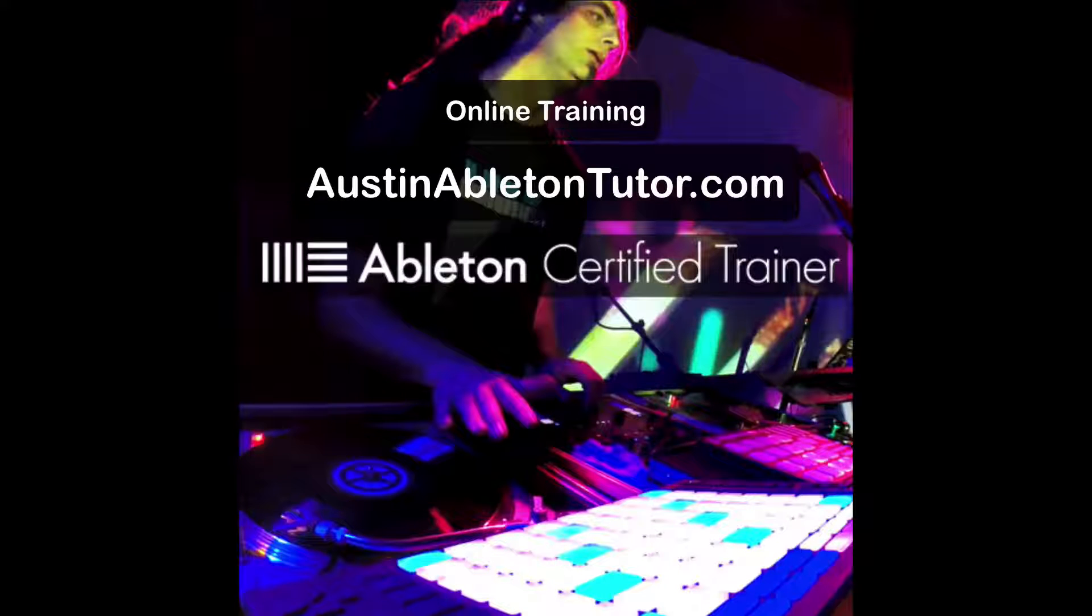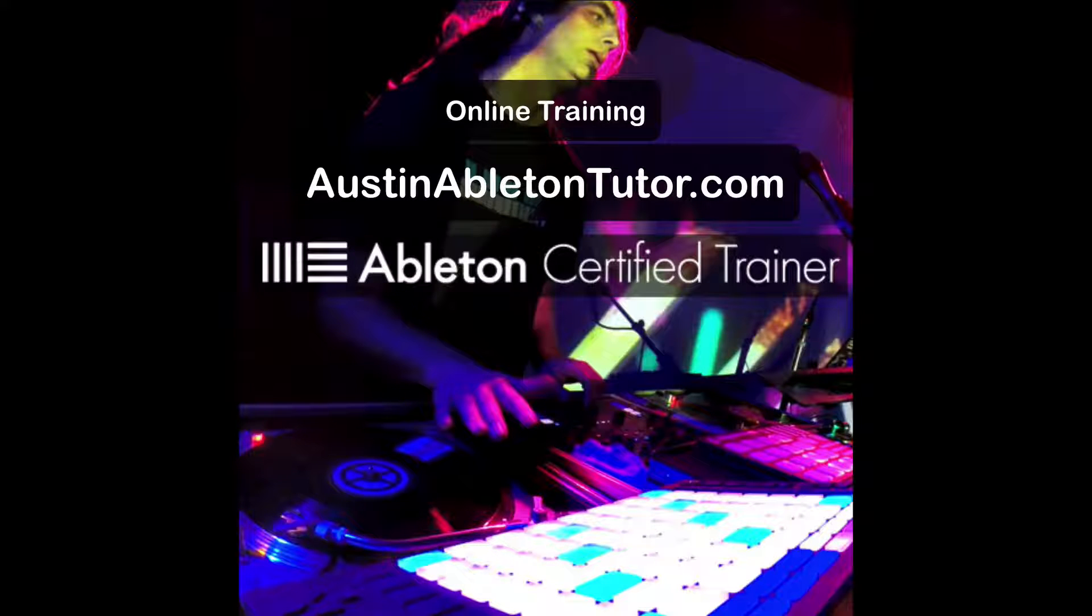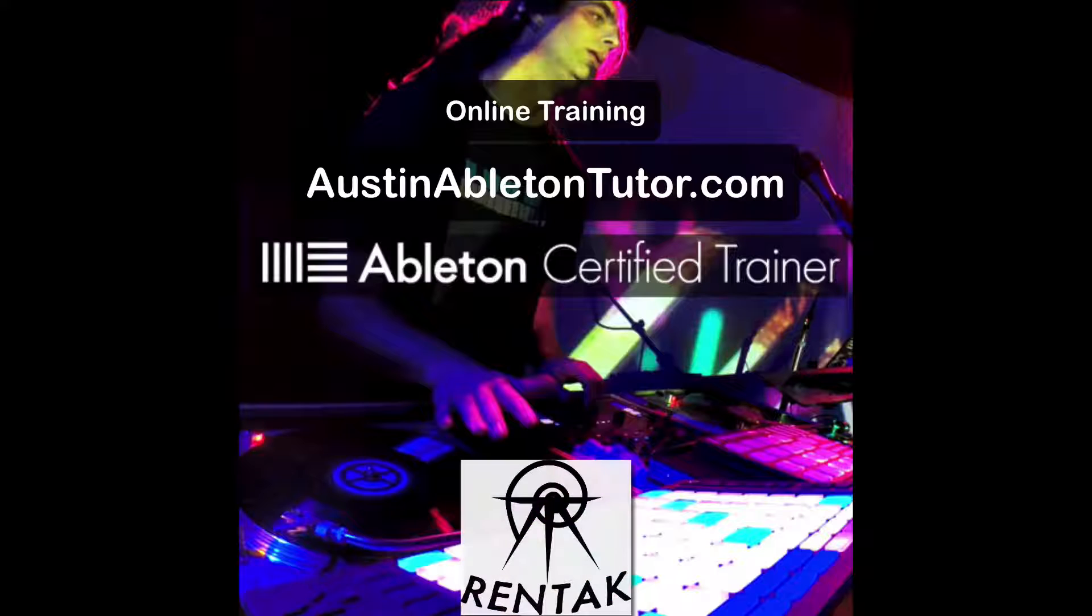Hello, my name is Jimmy Allison. I'm an Ableton Live Certified Trainer at Austin Ableton Tutor, and my stage name is RENTAC.